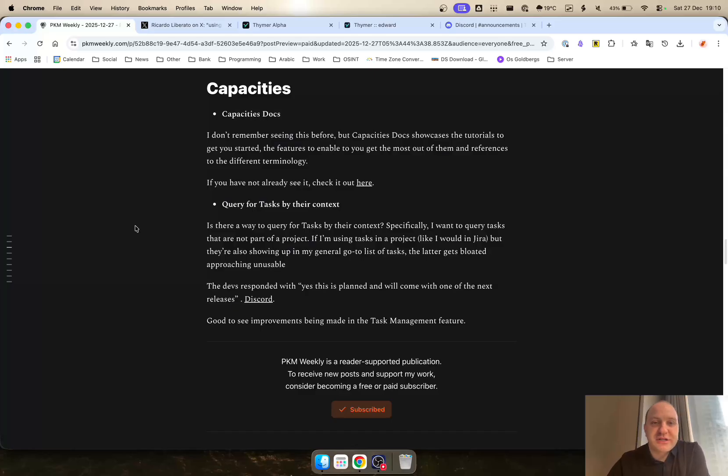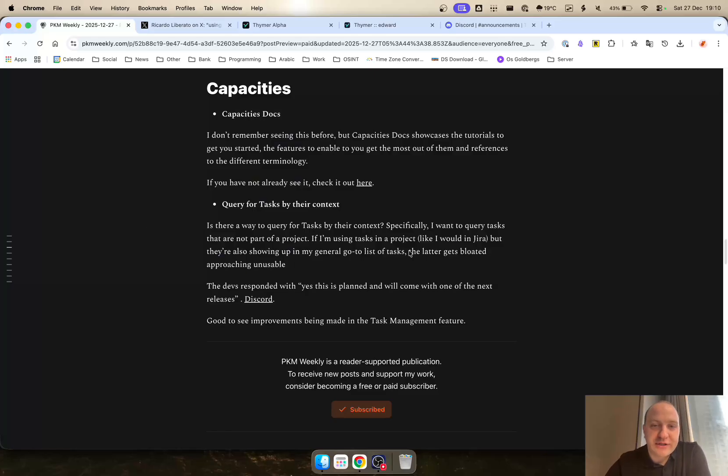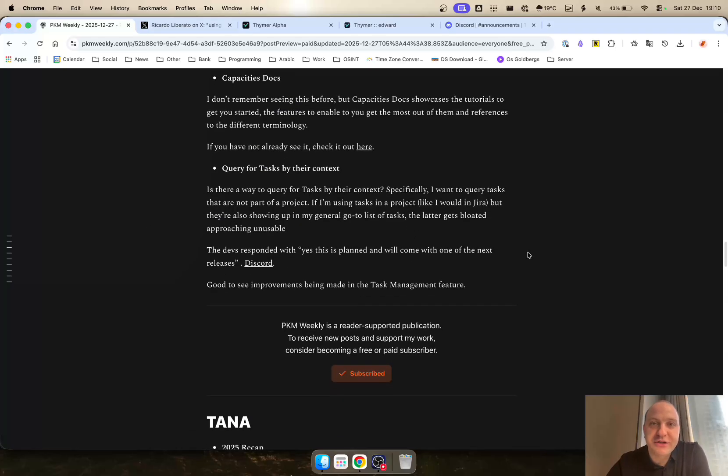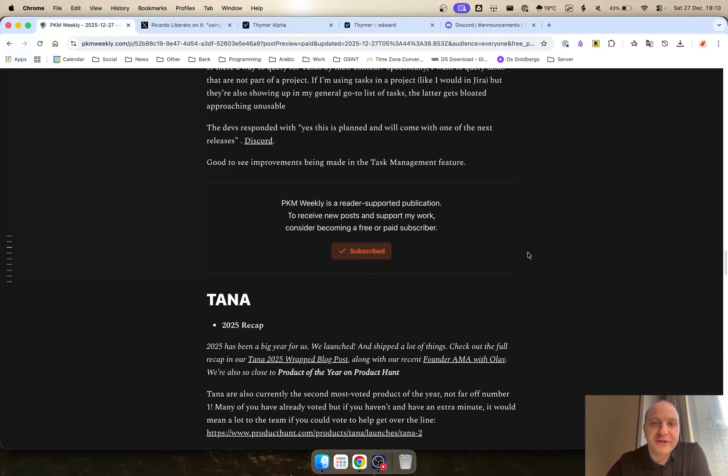Query for tasks by their context. One of the questions in Discord was, is there a way to query for tags by this context? I want to query tasks that are not part of a project, various different other things. The devs have responded with yes, this is planned and it will come with our next release or one of the next releases. So great to see that some of the task management features, which were just recently released, they are looking already to update.